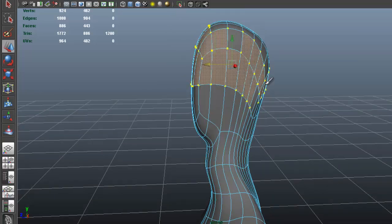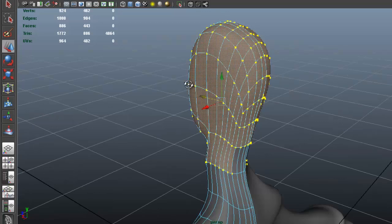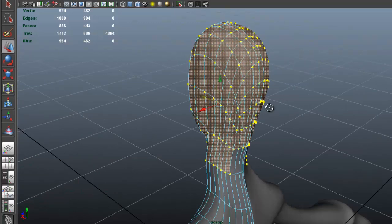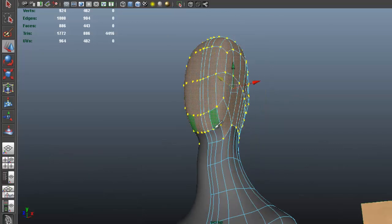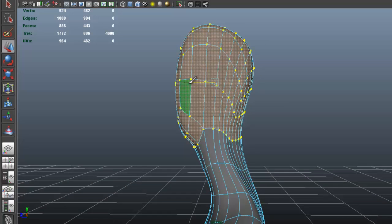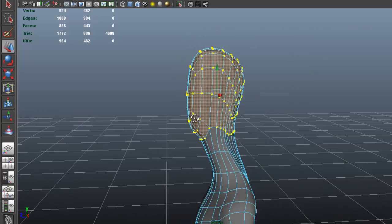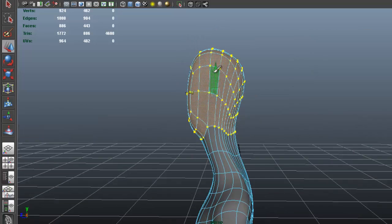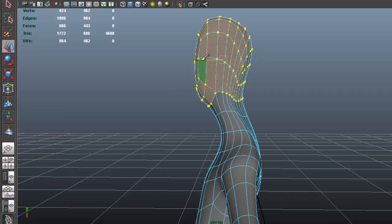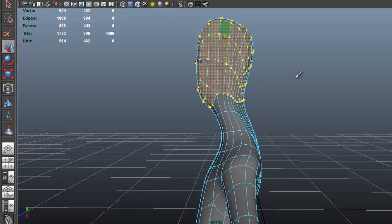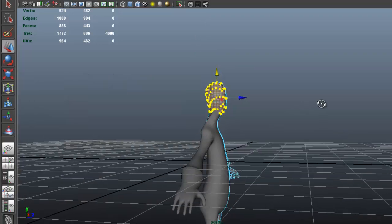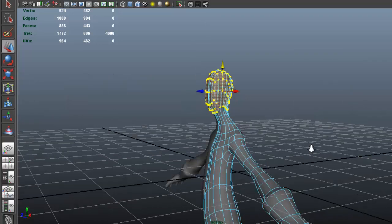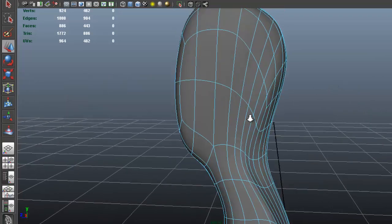I'm going to select almost the whole face and bring that face forward a bit. I noticed that's almost how his face is in the concept. His neck seems to be really elongated, his neck is really long, so I want to make sure I get that.